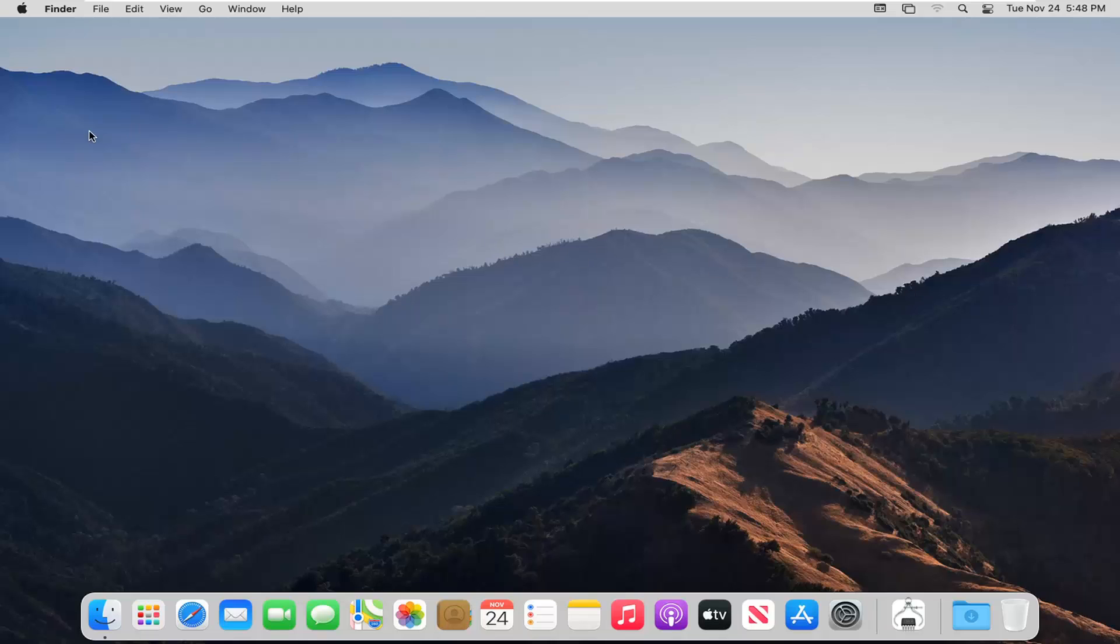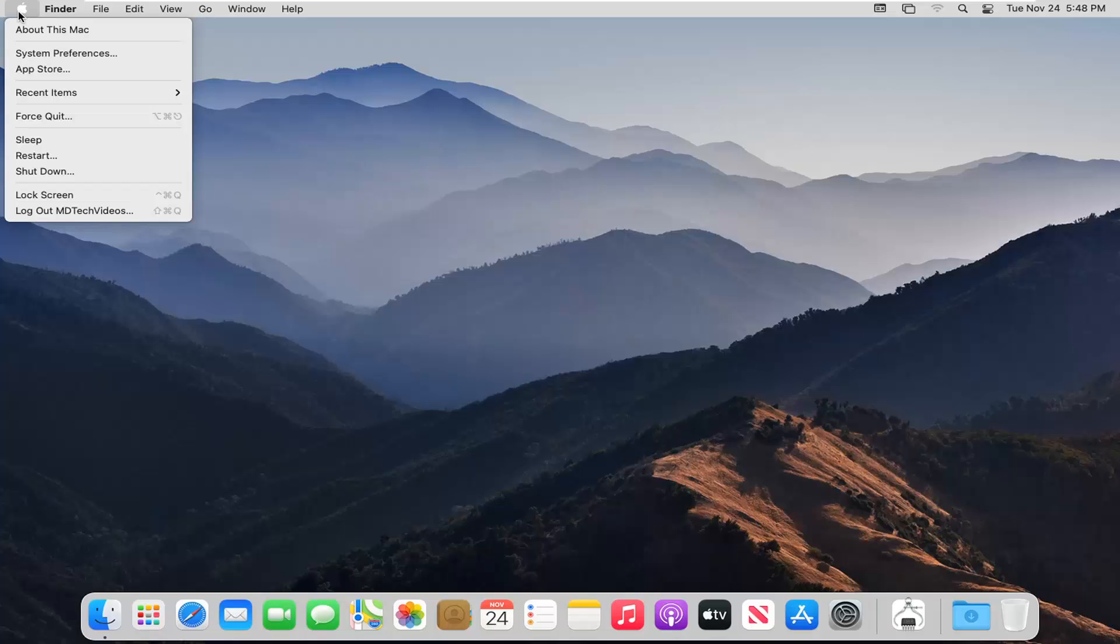So we are going to start by just clicking on a blank area on our desktop, and then you want to go ahead and select the Apple icon near the top left corner of the desktop screen. Go ahead and left click on that, and then you want to select System Preferences.